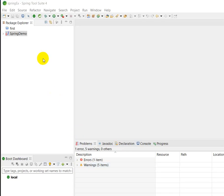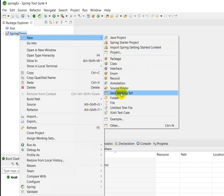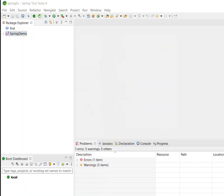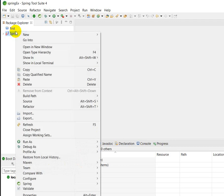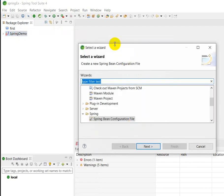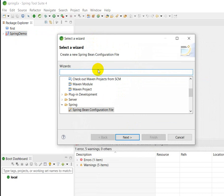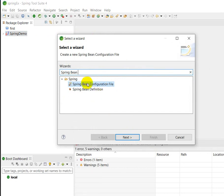After installing and restarting the Eclipse IDE, right-click on the project and click New. Here we cannot see the Spring Bean configuration file directly, so go to New, then click on Others. In the search box, search for 'Spring Bean Configuration File' — here you can see the file listed.